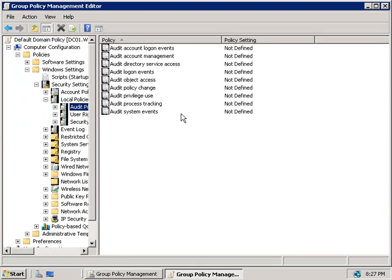If you're familiar with Windows 2003 auditing, you'll probably recognise that this all looks the same as we saw in Windows Server 2003, and it is. The policy for auditing directory service access is still here and it doesn't appear to be anything new. The new policies we have with Windows Server 2008 aren't found here, but we'll get to that in a moment. Let's briefly talk about the policies we have here first.